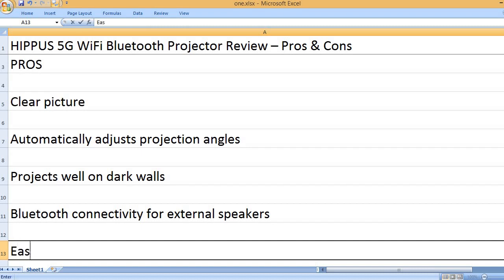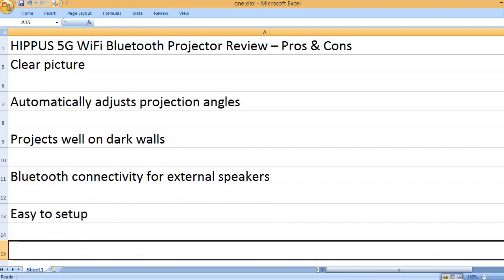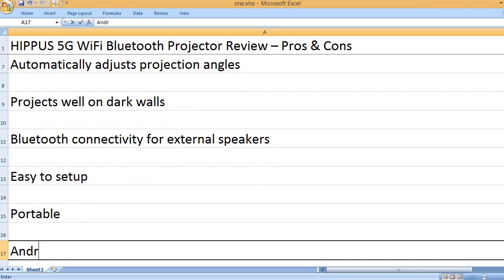Bluetooth connectivity for external speakers. Easy to set up. Portable.